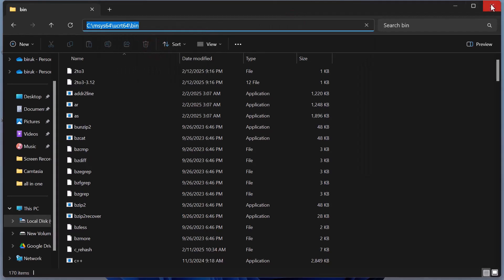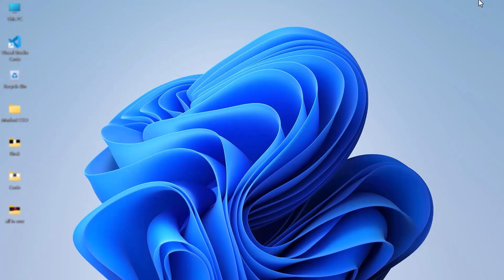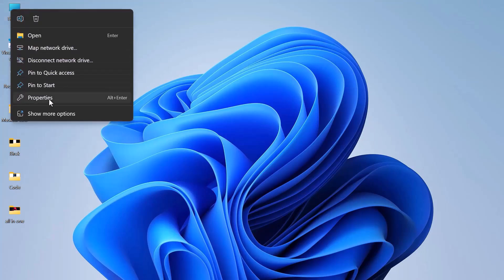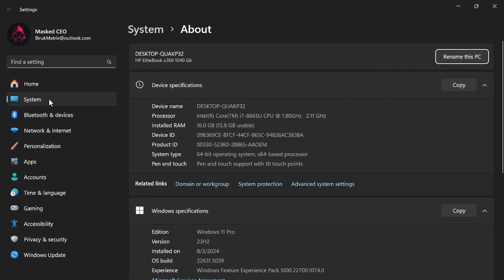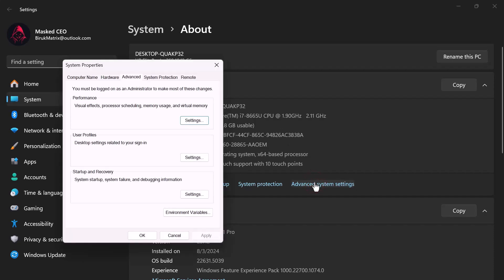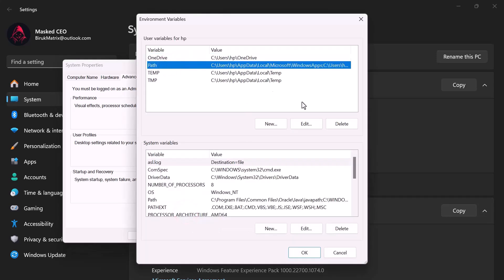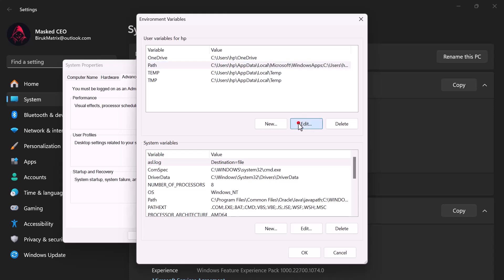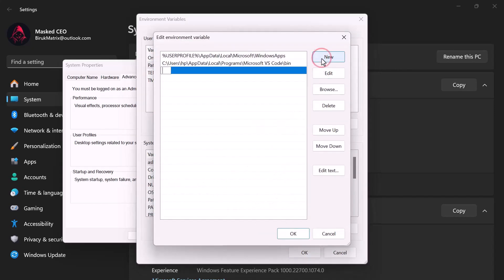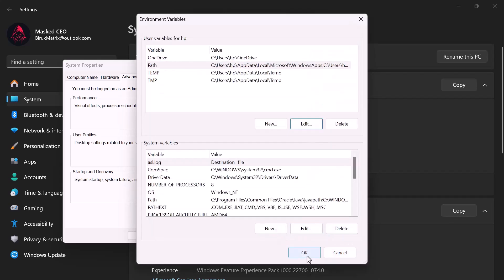Now close the window and go back to the desktop. Right-click on This PC and select Properties. Next, click on Advanced System Settings. Then click the Environment Variables button. Under System Variables, select Path and click Edit. Now click New and paste the path you copied. Finally, click OK on all the windows to save your changes.